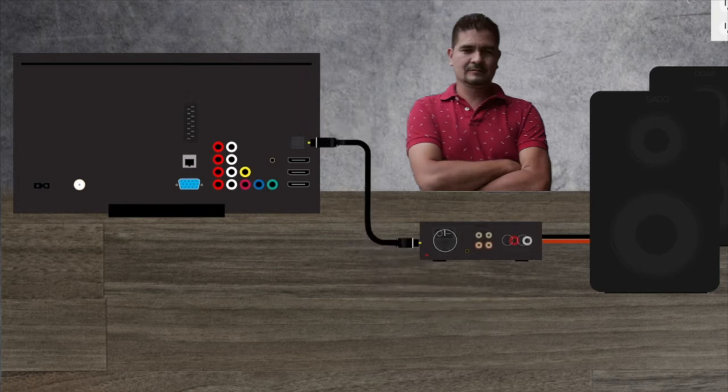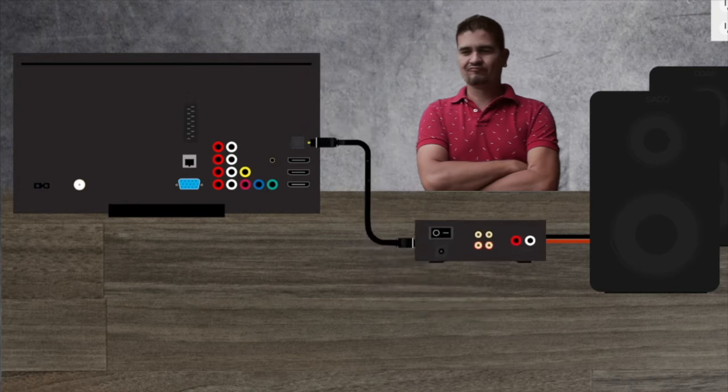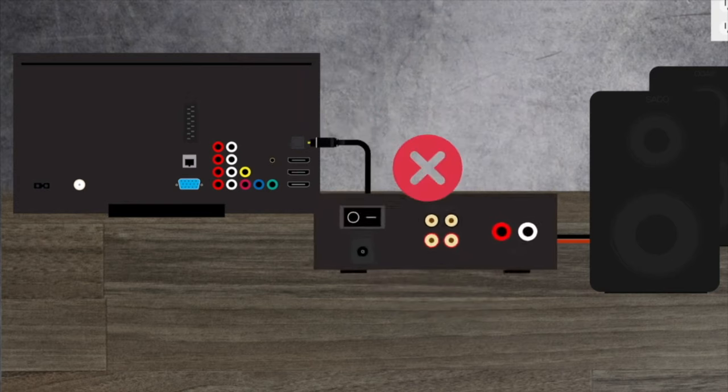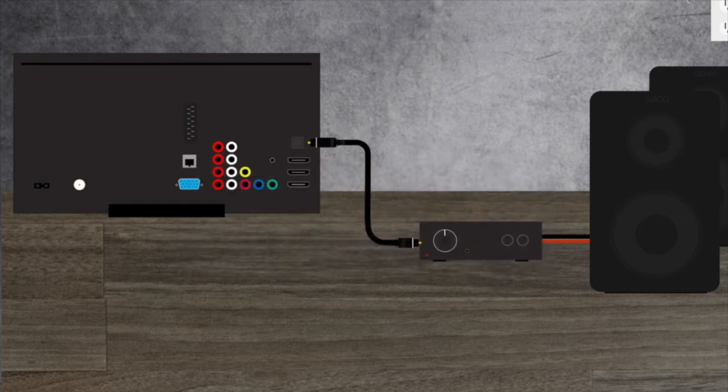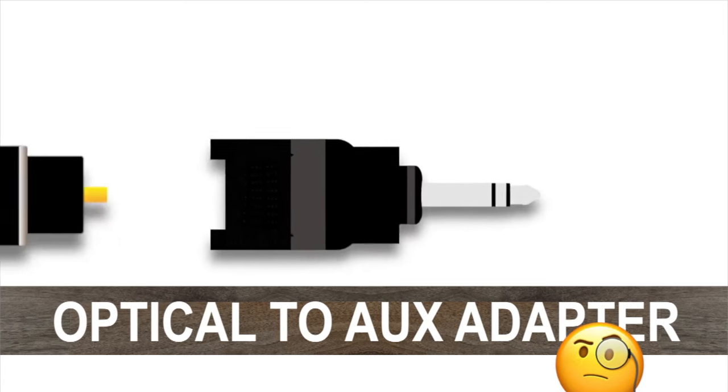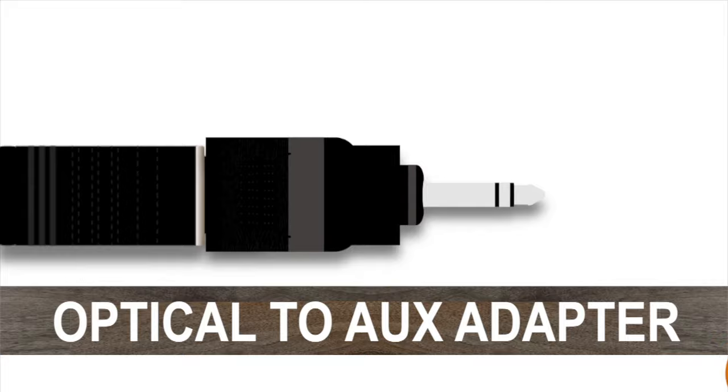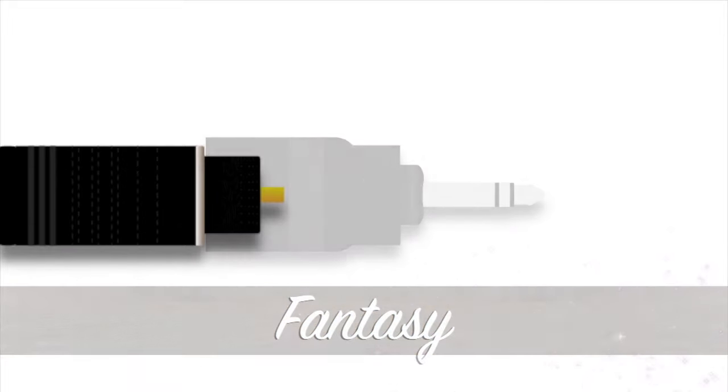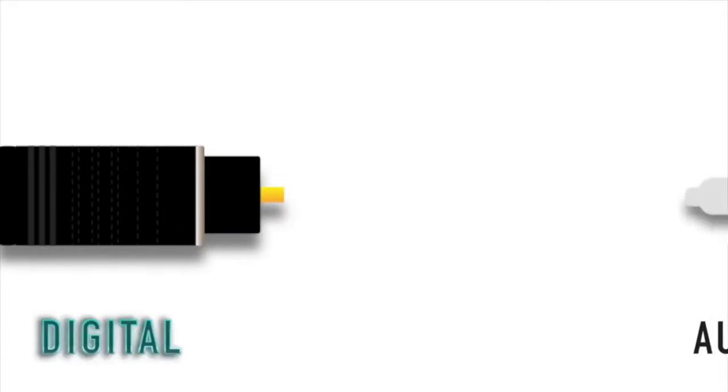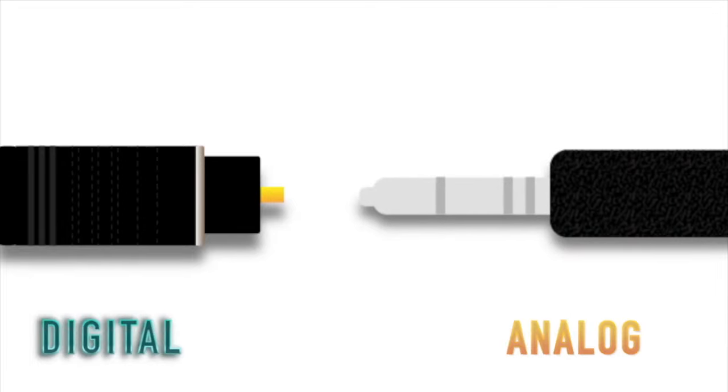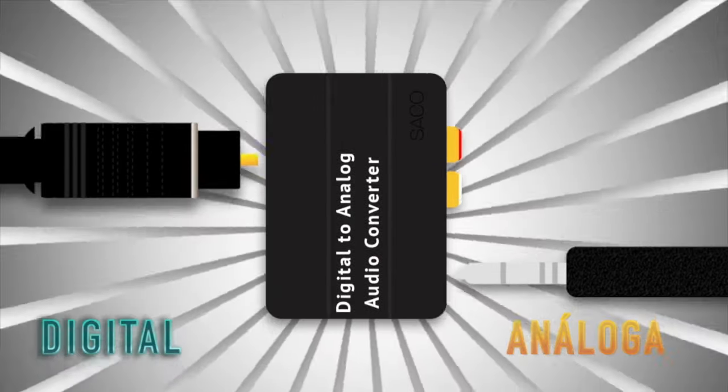But we're at this part of the video because we need to see what to do if our amp doesn't have this port, right? Could it be that there's an aux adapter for our optical cable? I wish it was that easy. You see, optical works as a digital signal while aux and RCA cables work as analog. This change requires a conversion with, right, a converter.